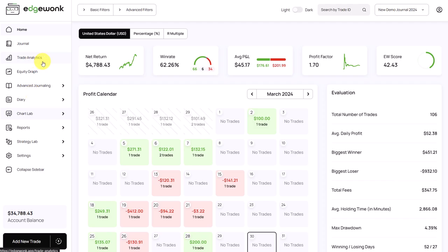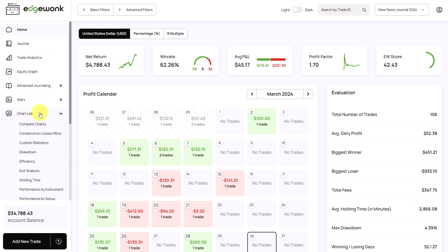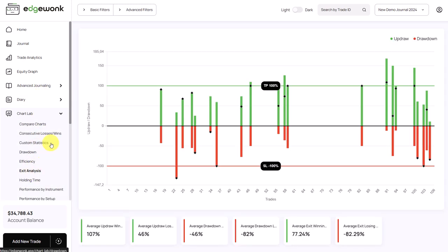So at first let's explore a new chart. In chart lab we go to exit analysis and here we have a new chart that we haven't talked about before in this journaling course.